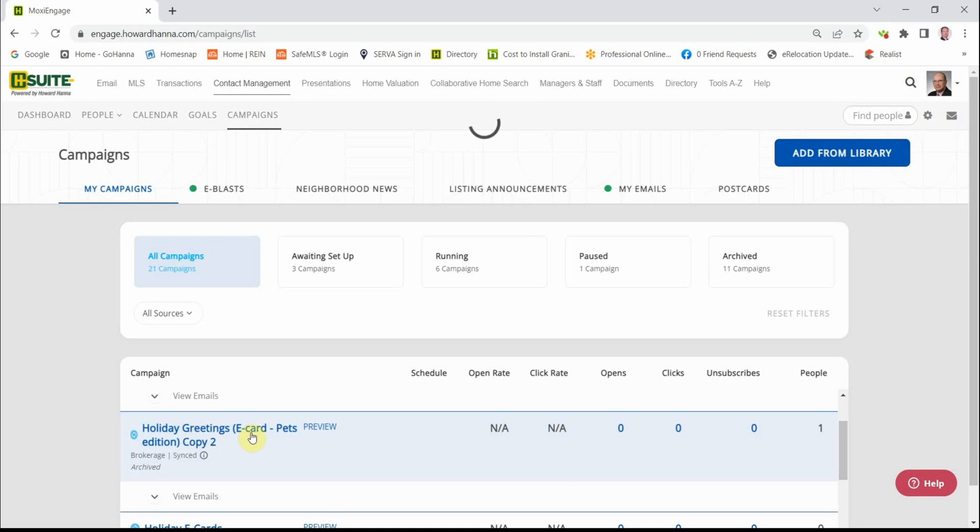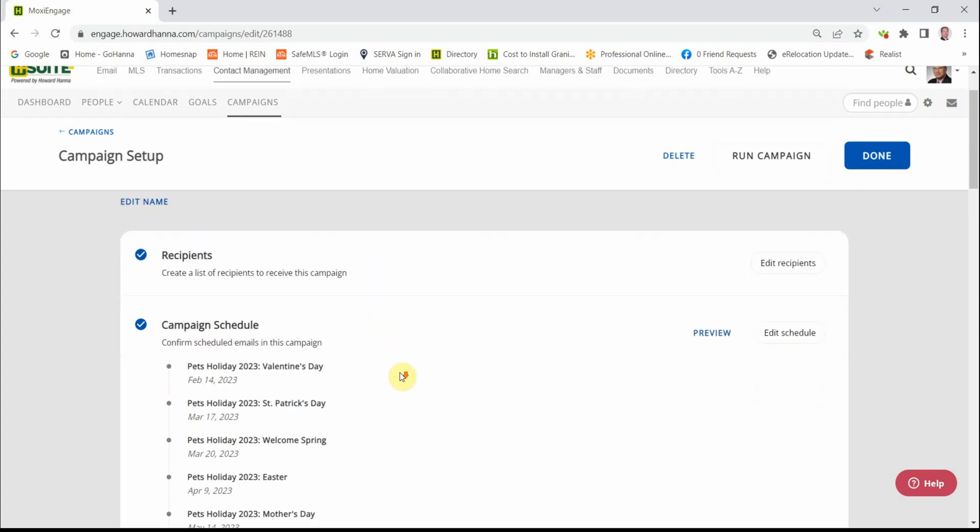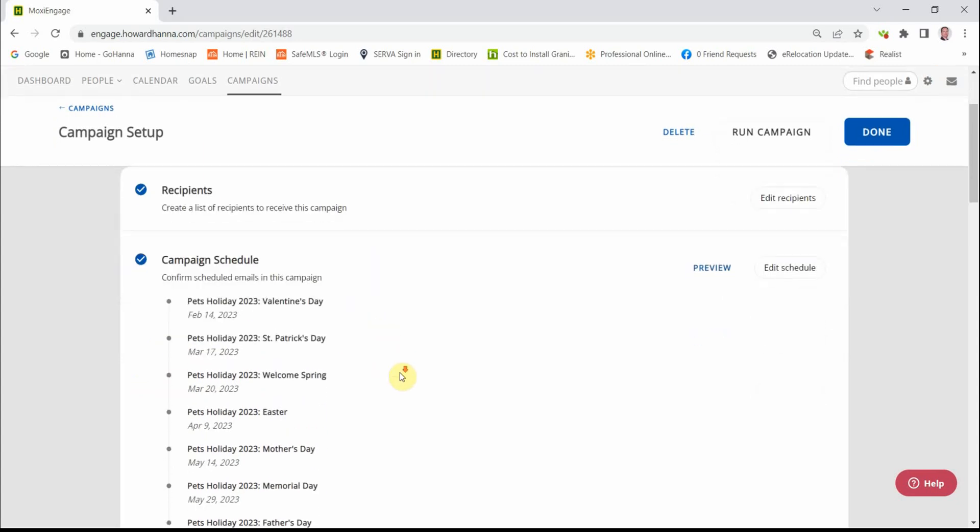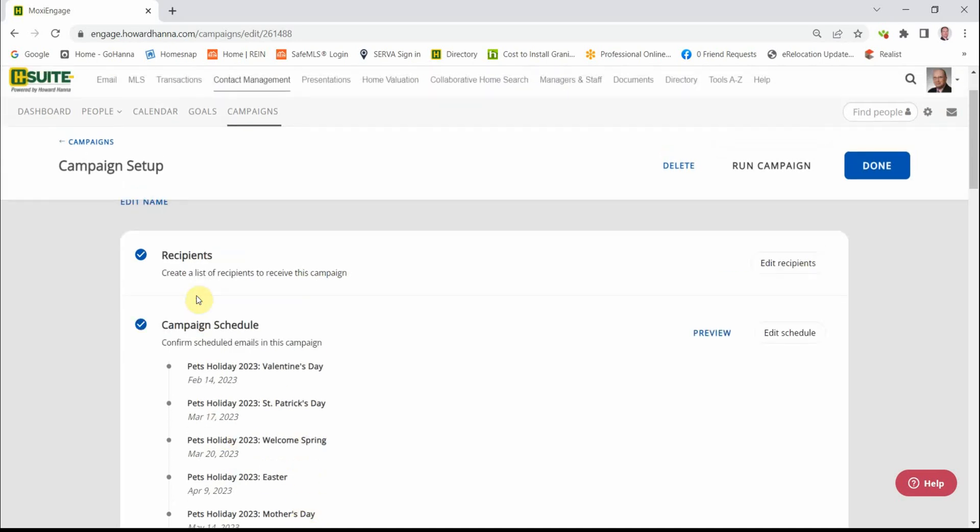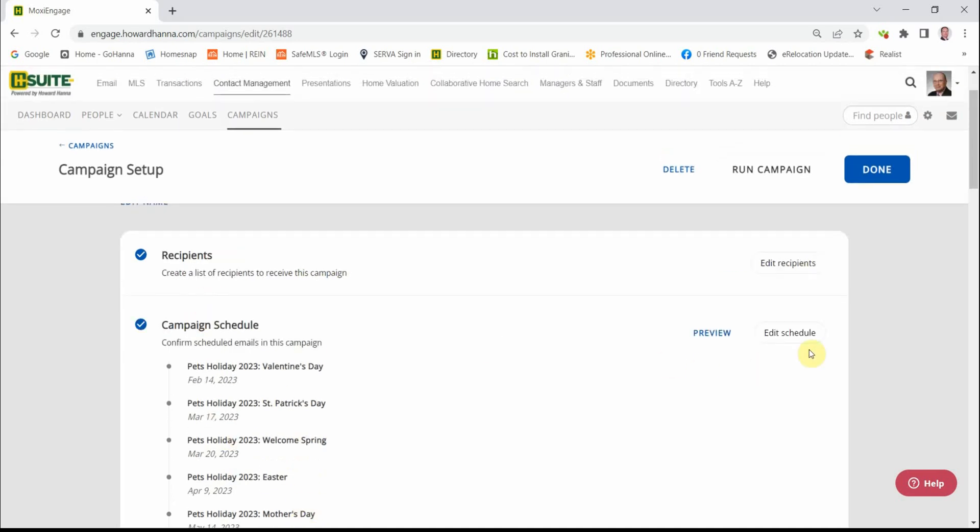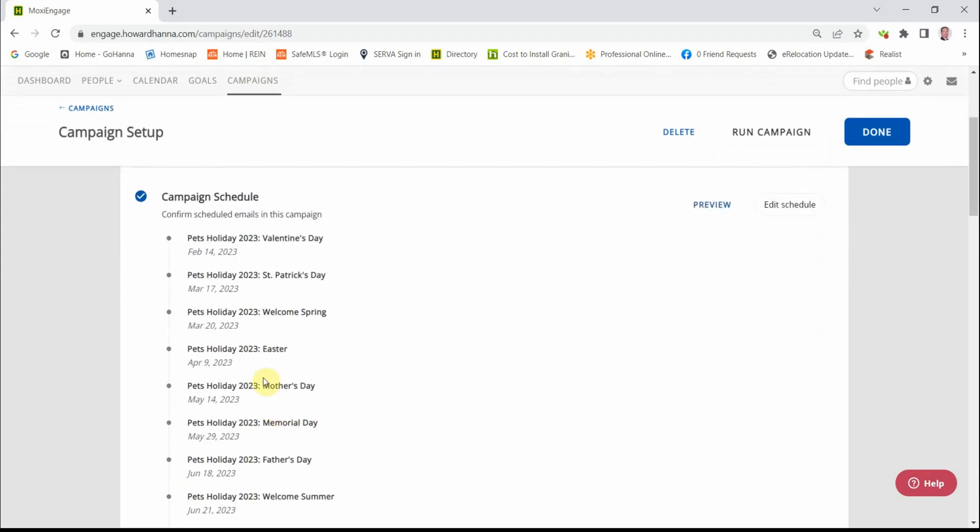This is the Holiday Greetings, the pet version. So here is the campaign schedule. You can adjust the schedule by clicking on this button. For instance, we have a Monday holiday for Memorial Day. As it stands, this eCard will go out on Memorial Day.